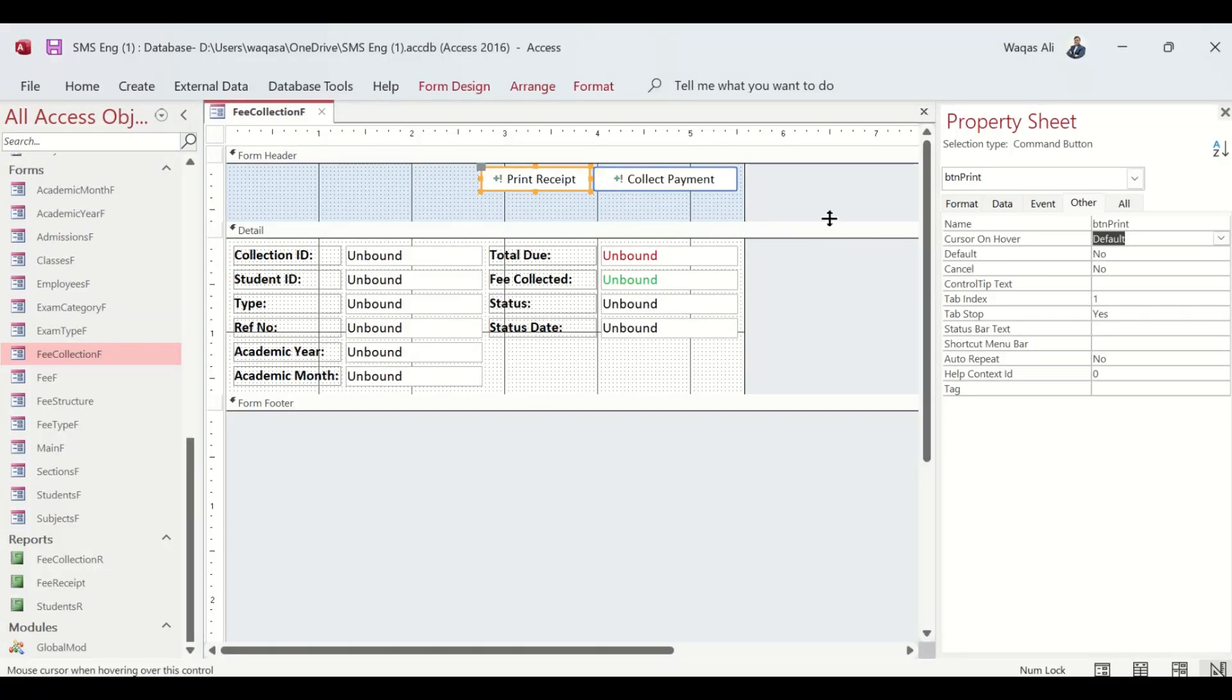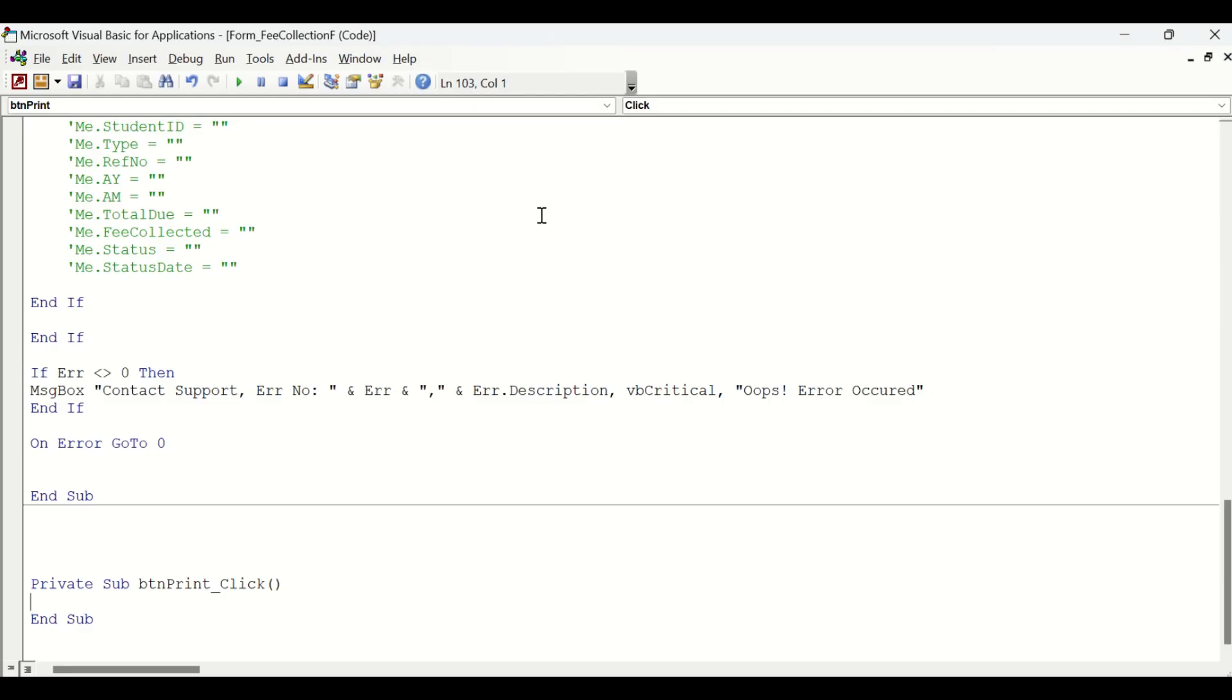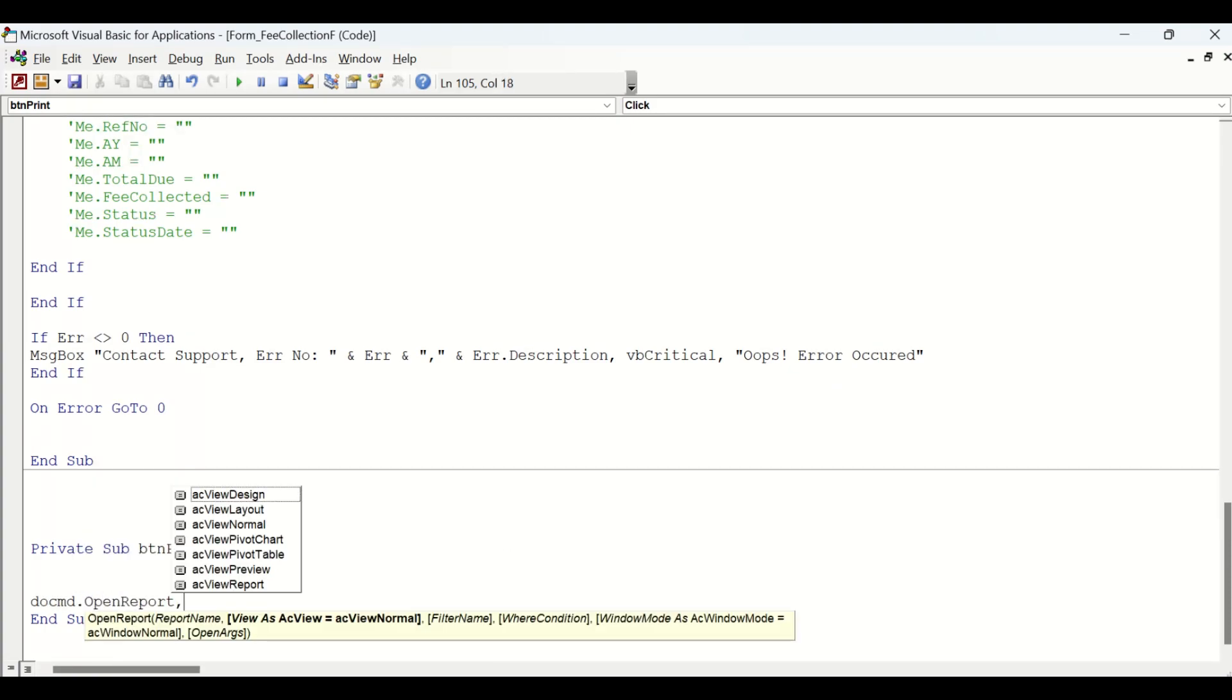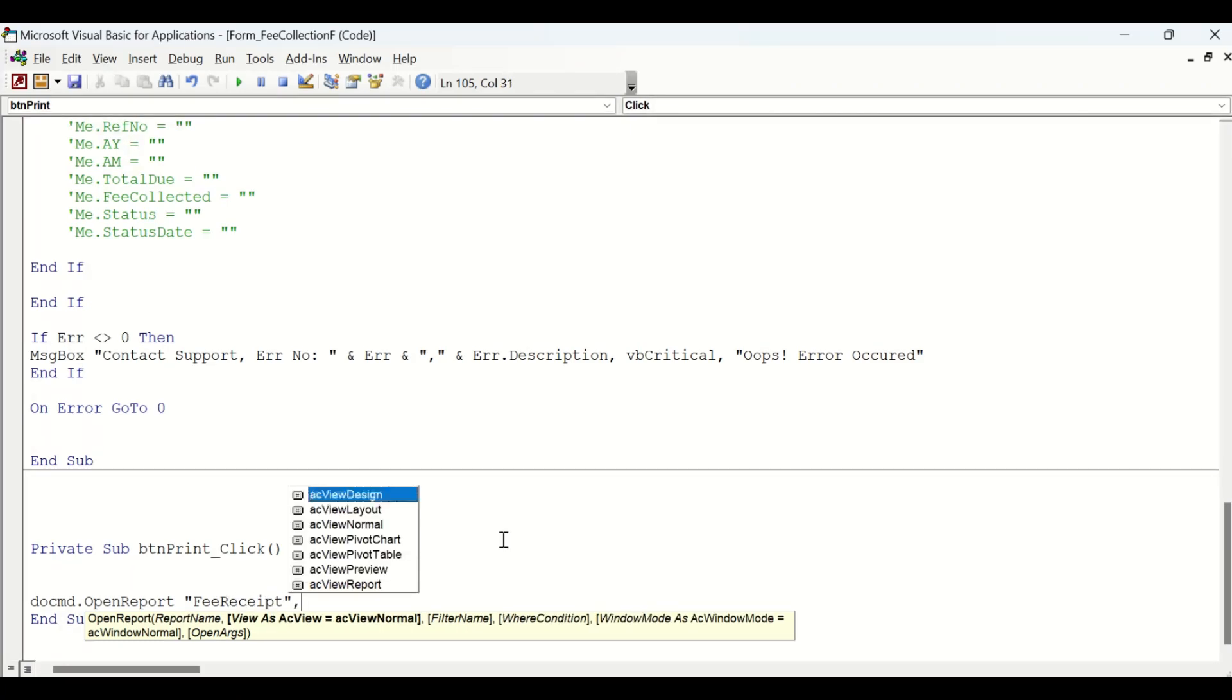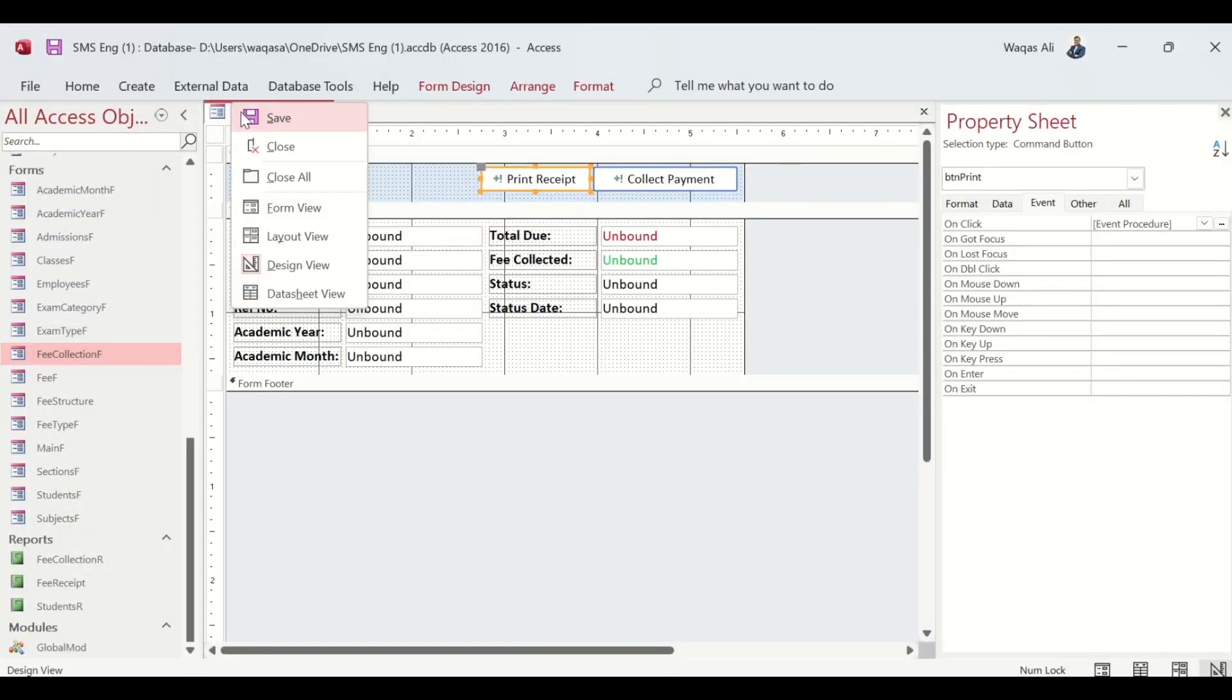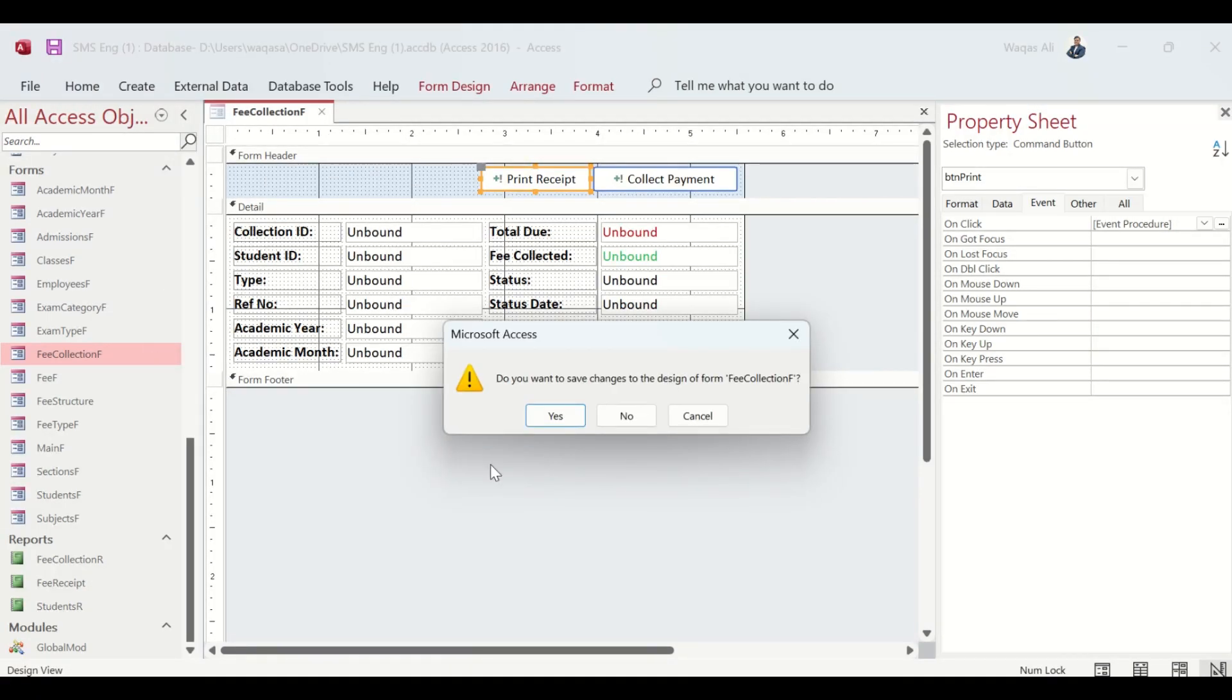I go to the Event tab behind the button, code builder. In here I will say DoCmd.OpenReport. It's asking which report - double quote 'Fee Receipt' is the report name. We want to view that report as well. Close it, let's test it out.